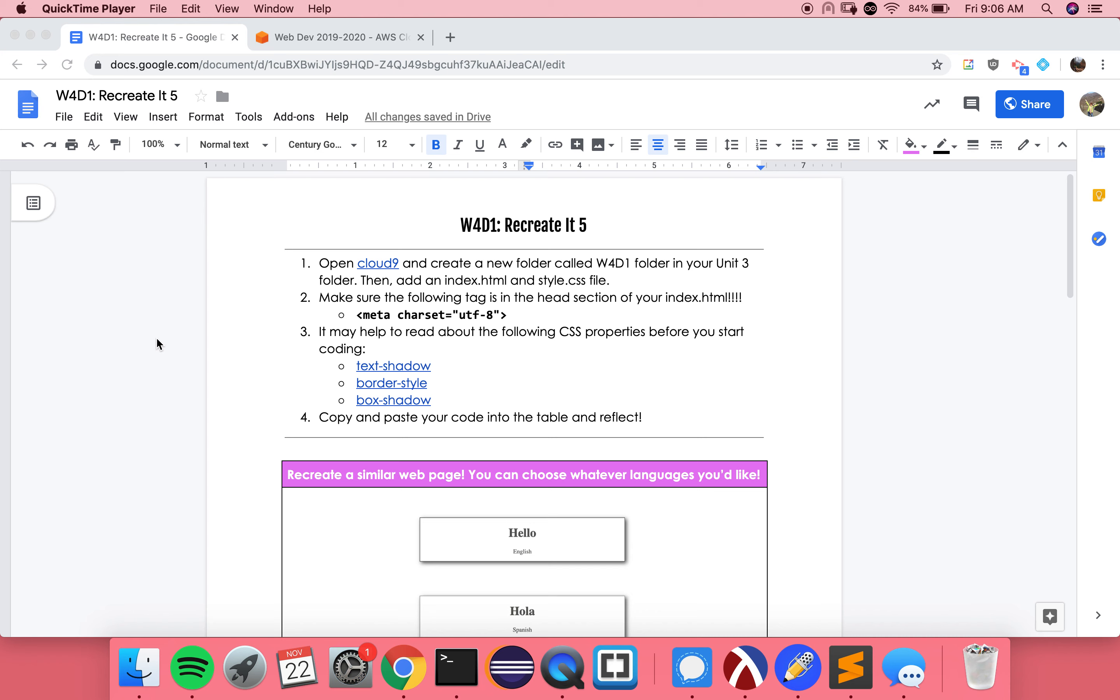Good morning, everyone. Welcome back. So we're going to be talking about some new CSS properties: text shadow, border style, and box shadow, because they can really make the design of our websites look a lot better.